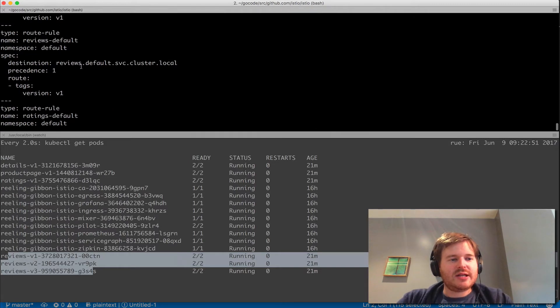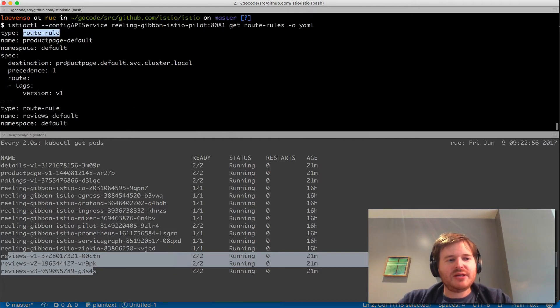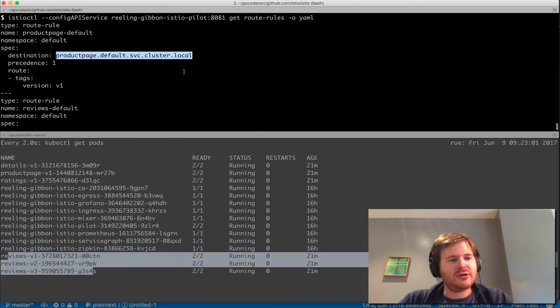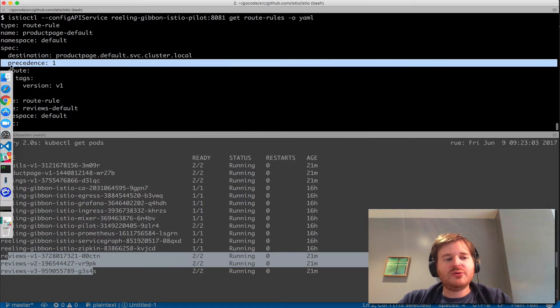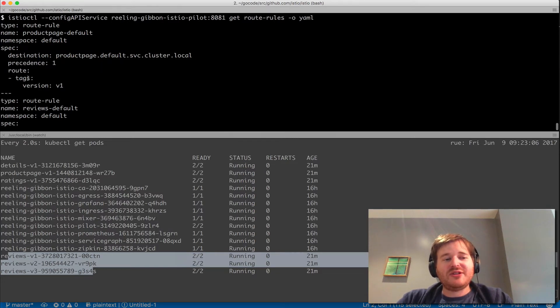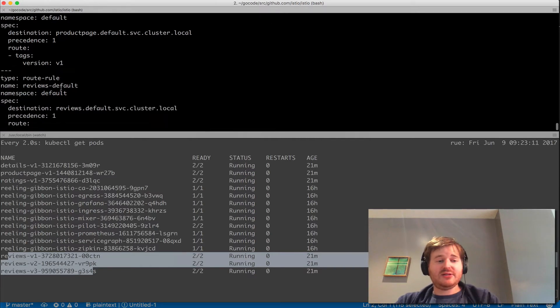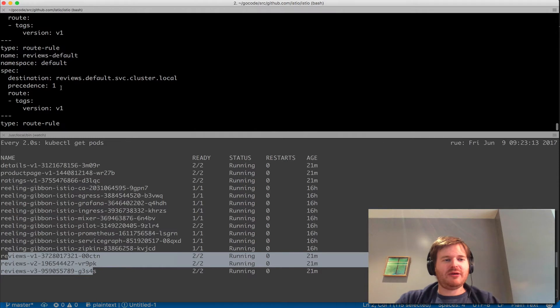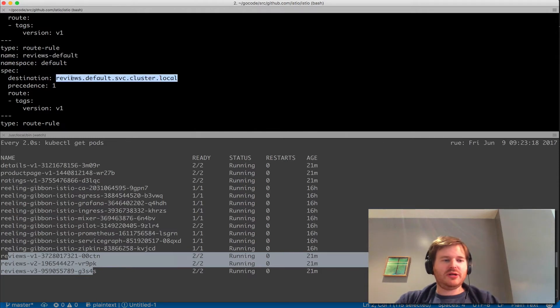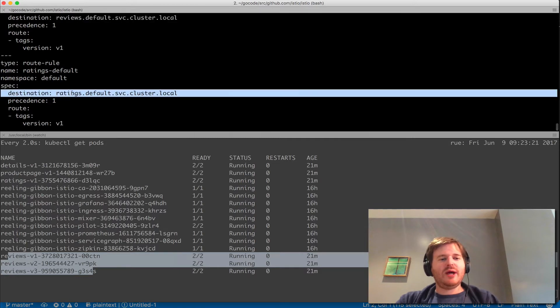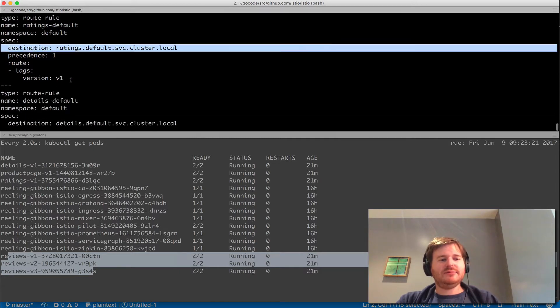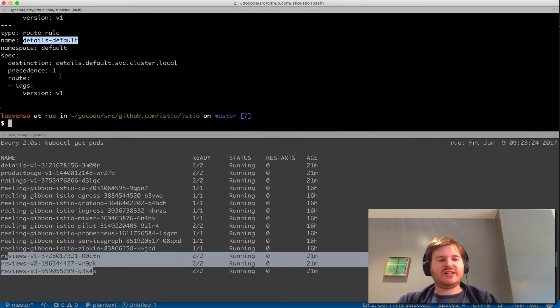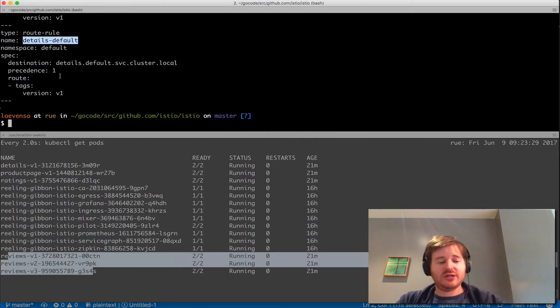We can do dash O YAML. Let's take a look at what we just created. We've got a route rule with a name and namespace, and we're saying anybody hitting the product page service at default.service.cluster.local with precedence 1 will be routed through to tags version 1. This uses Kubernetes concepts with tags, but very powerful control. For reviews default, we're doing exactly the same thing with reviews, ratings, and details. We've set everything with precedence 1 to go to the V1 tag of that application.